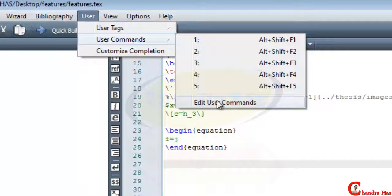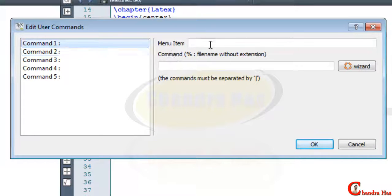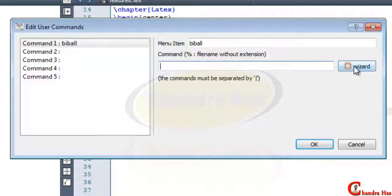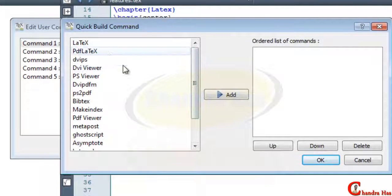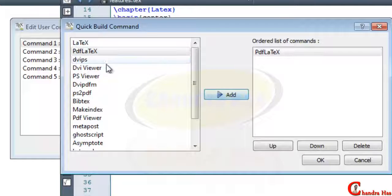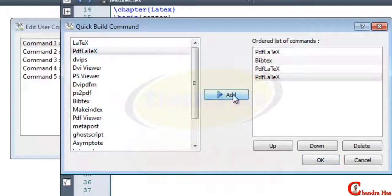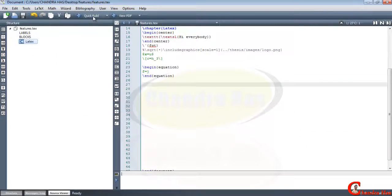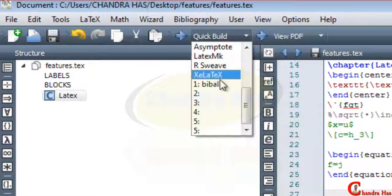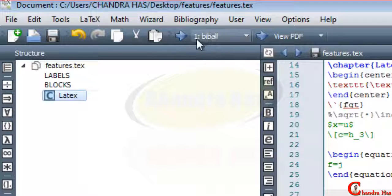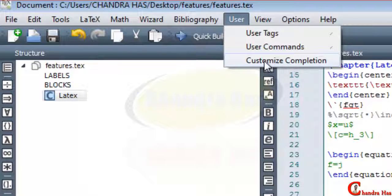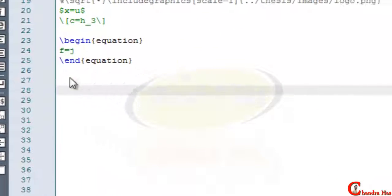With User Commands we can create our own compilation commands. Go to Edit User Commands and create a command for LaTeX and BibTeX combined. I name it 'bib all' and use the wizard: we typically compile four times — first PDFLaTeX, then BibTeX, then PDFLaTeX again twice. This new command appears in the navigation bar so we only need to compile once instead of four times.